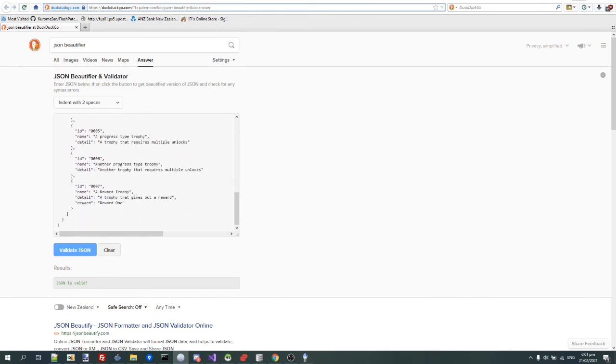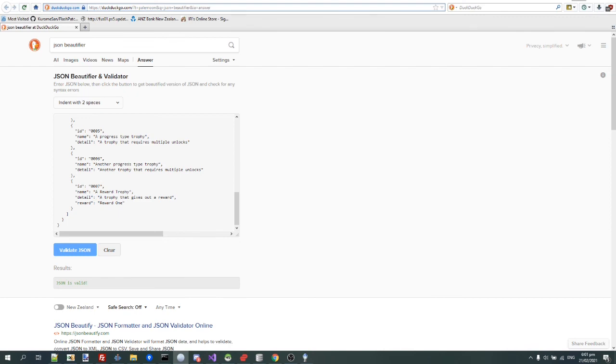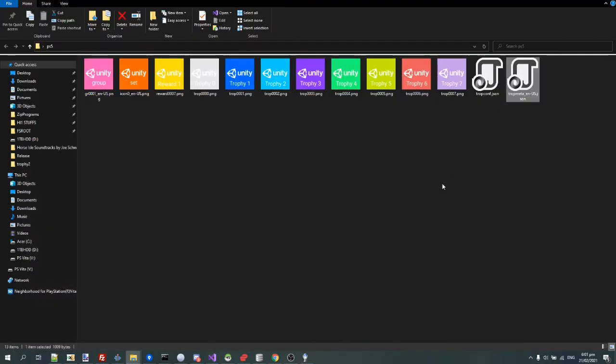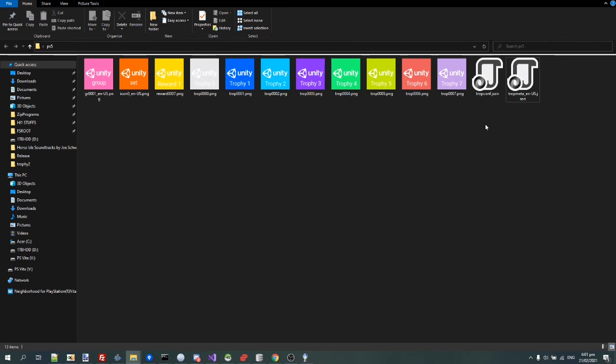So yeah, that's pretty much it for MP trophy version 2, at least all we know about right now. So yeah, thanks for watching, and hope I can eventually actually get a PS5. Bye.